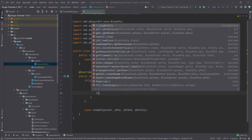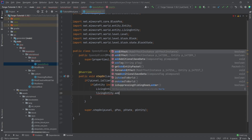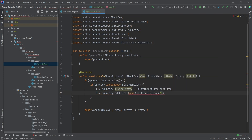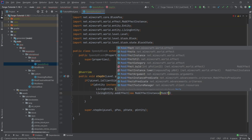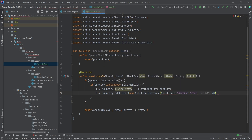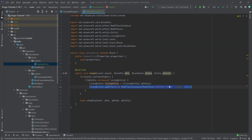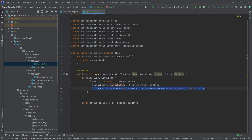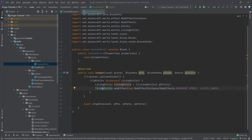Then the only thing we need to do is call livingEntity.addEffect with a new MobEffectInstance of MobEffects.MOVEMENT_SPEED for 300 ticks, and that is pretty much it. This is how easy it is to add a potion effect to any living entity — just call addEffect, make a new MobEffectInstance for the particular effect, and pass in the number of ticks. 300 ticks means 15 seconds, because there are 20 ticks in one second.